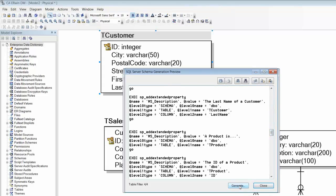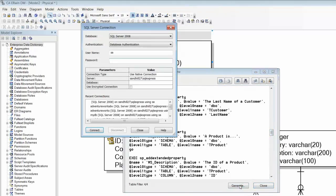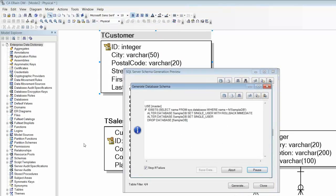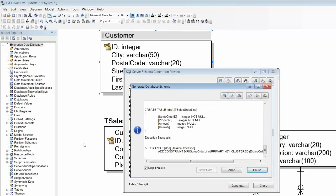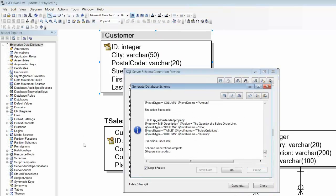Click on generate. Connect to the database server, the script runs and we have a database.